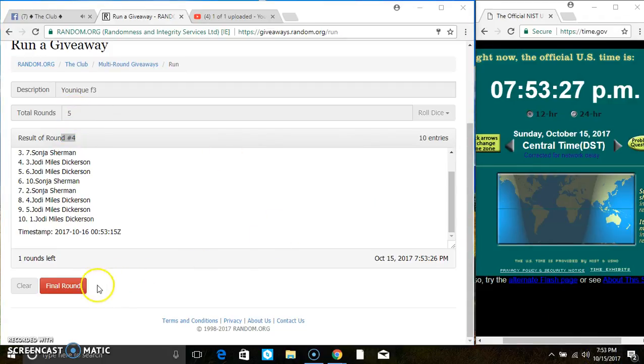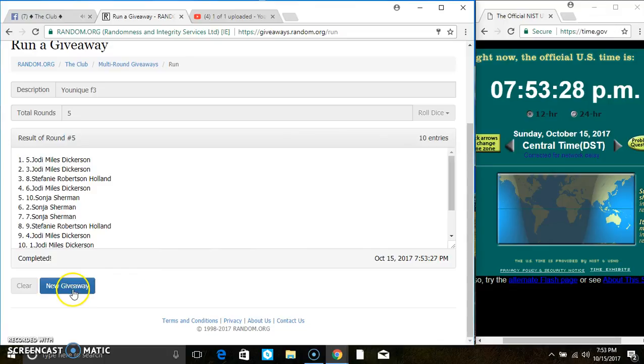At 7:53. Last and final time. Good luck everyone. Top spot wins 5 spots on the main. That's Ms. Jody Dickerson.